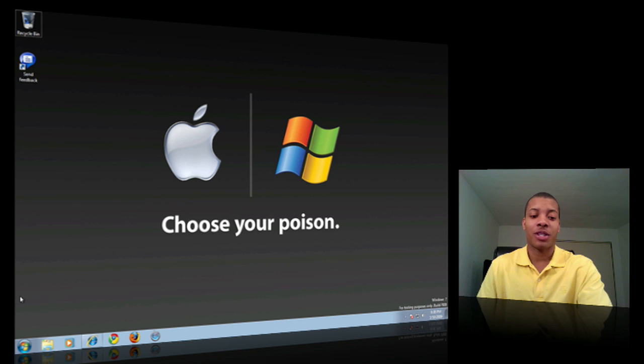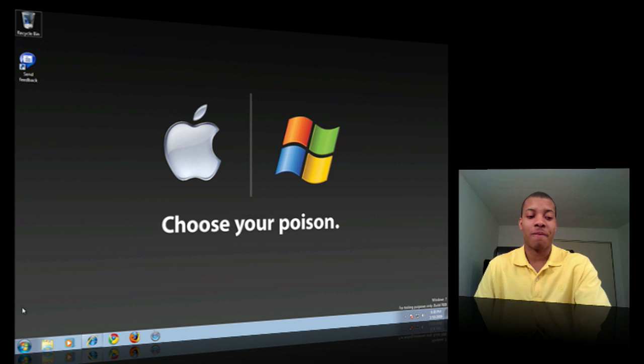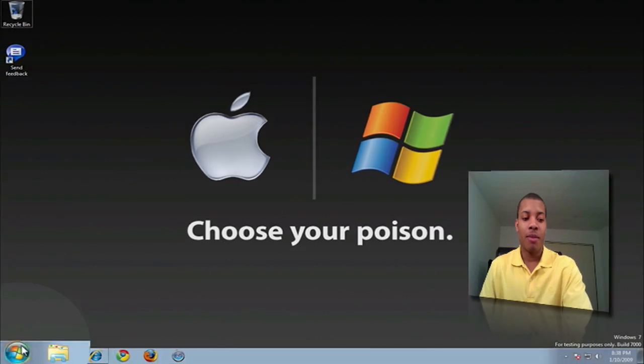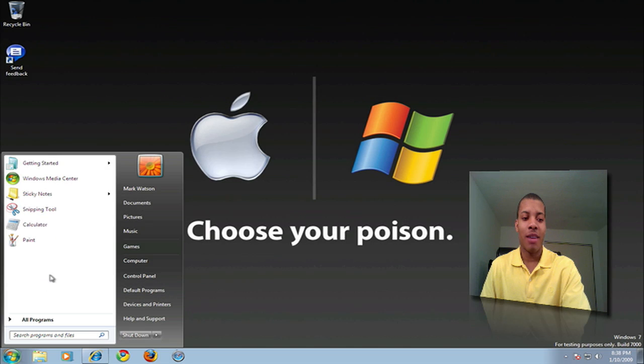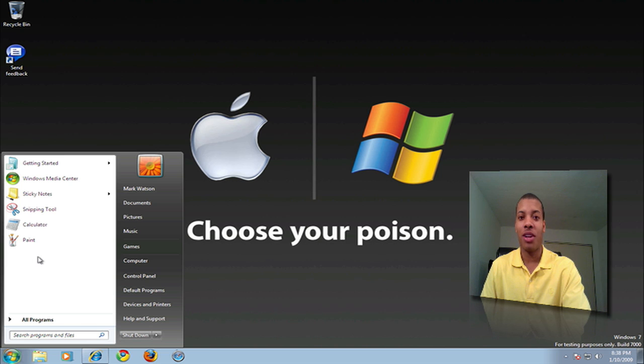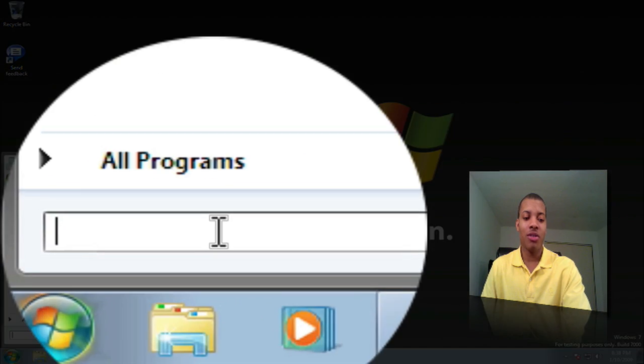But it still runs pretty smooth as you can see. I'm going to start with the Start menu and I like how it glows there. It looks the same as Vista, nothing really changed except for no bloatware like you would have if you bought a new computer.